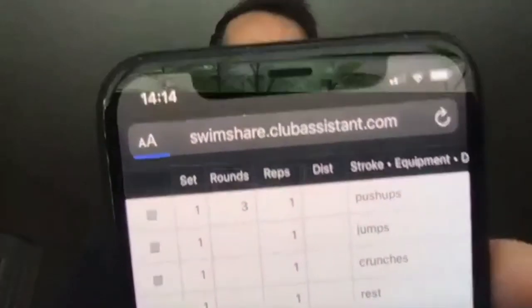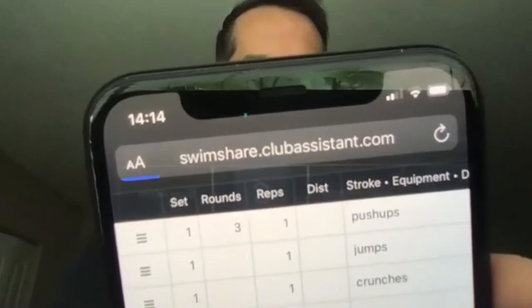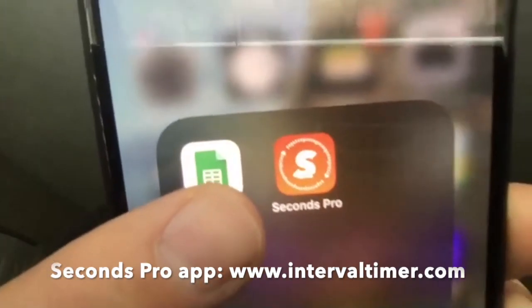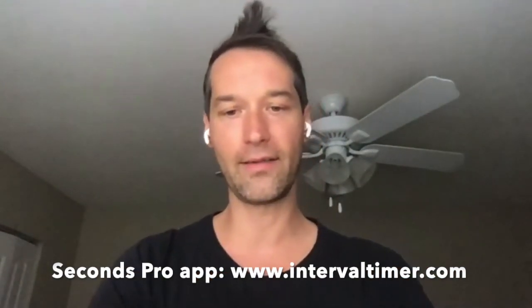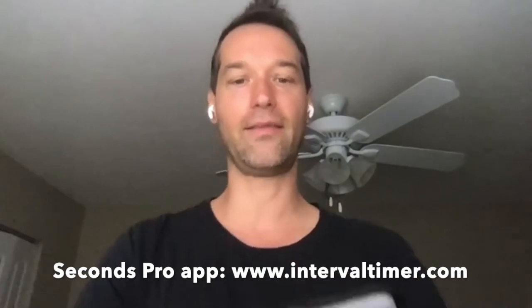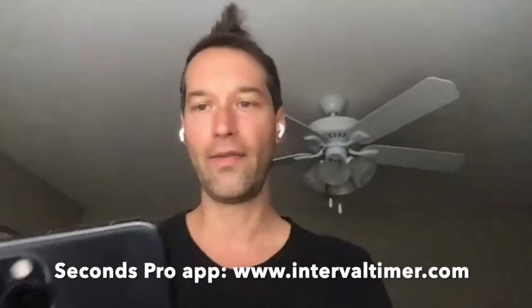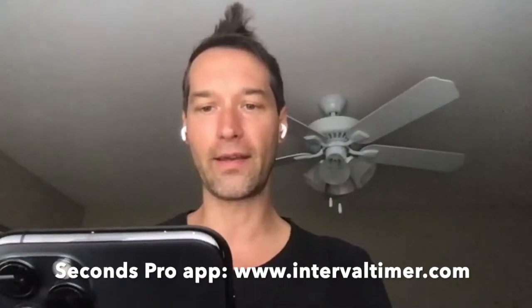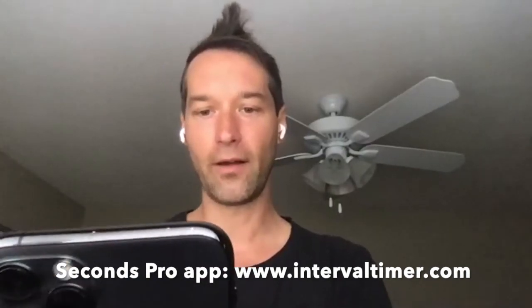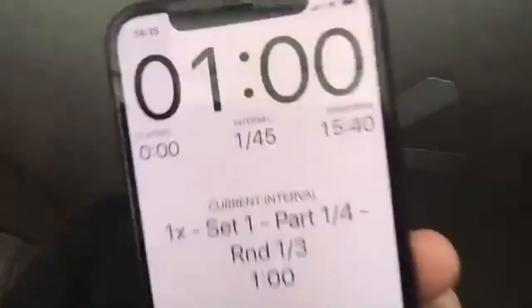Whatever we do is automatically synchronized from the computer to the phone. We have the workout already the way we want it. Right below the workout, there's a button there that says clock export. I'm going to go ahead and click that. It's going to download the clock, the pace clock. Now on yours, if this is a new account for you, you're going to need to activate the clock export feature. That's an optional add-on feature and SwimShare will tell you how to add it. You'll also need to get this app Seconds Pro.